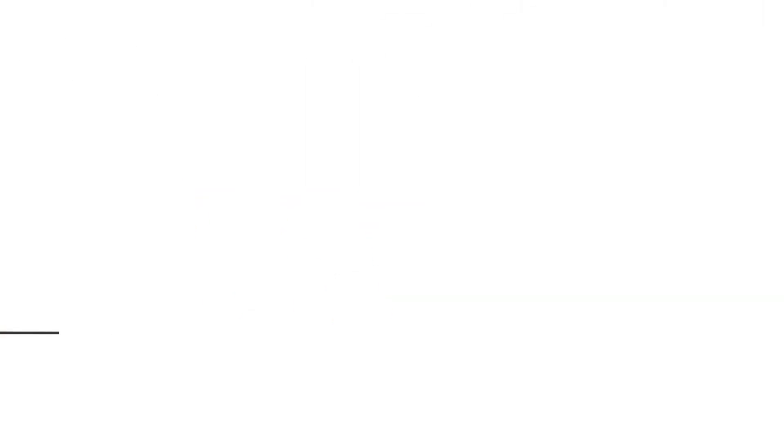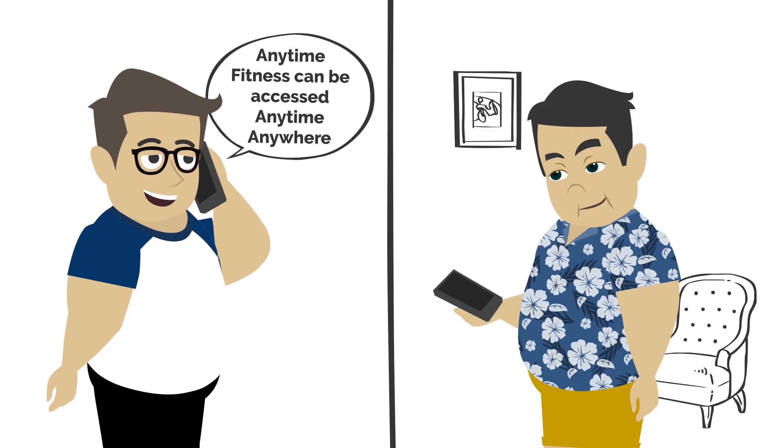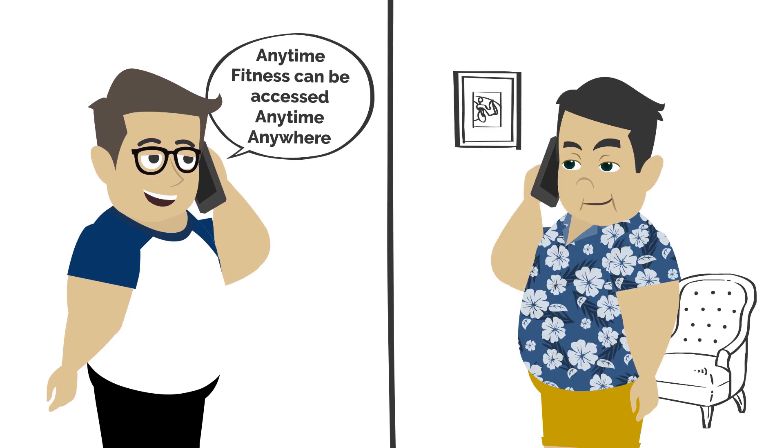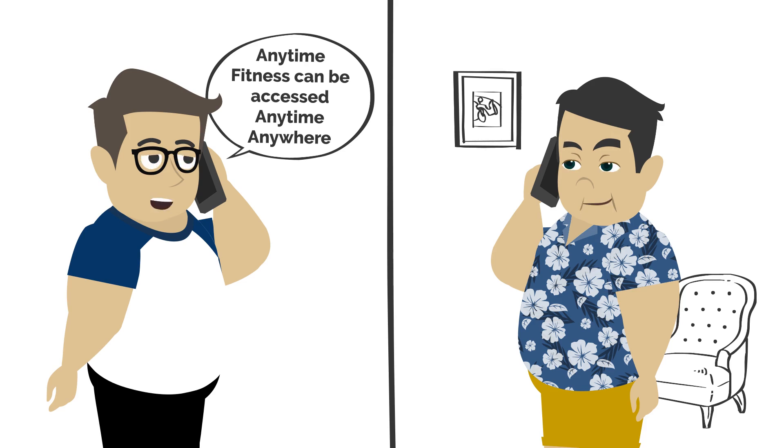One day on a call with his friend, he was discussing his gym problems when his friend tells him about Anytime Fitness, which can be accessed anytime, anywhere.